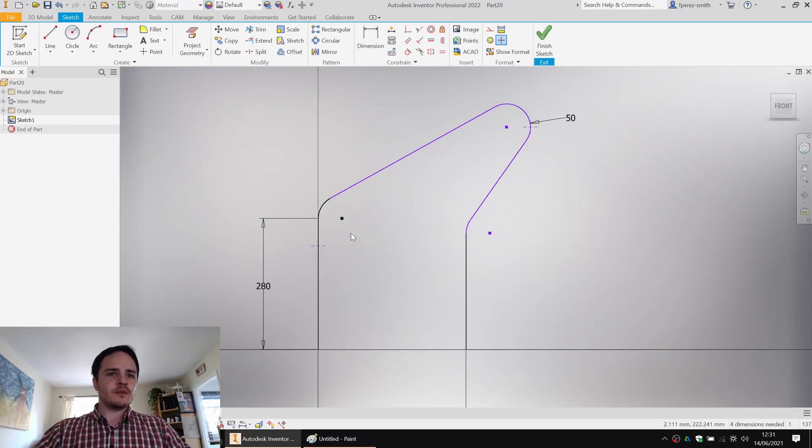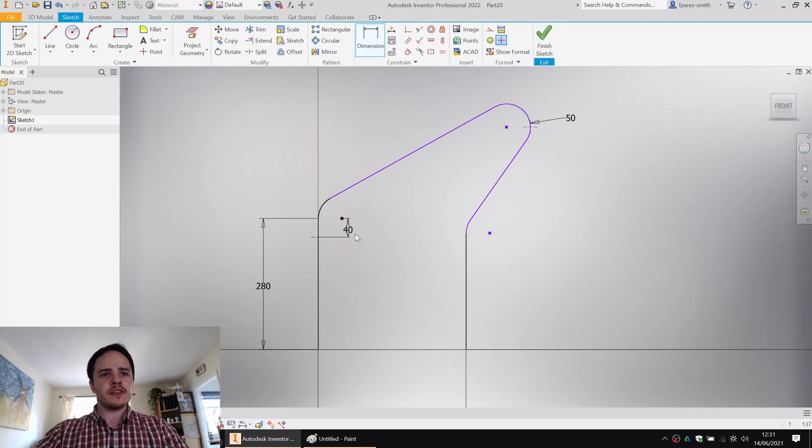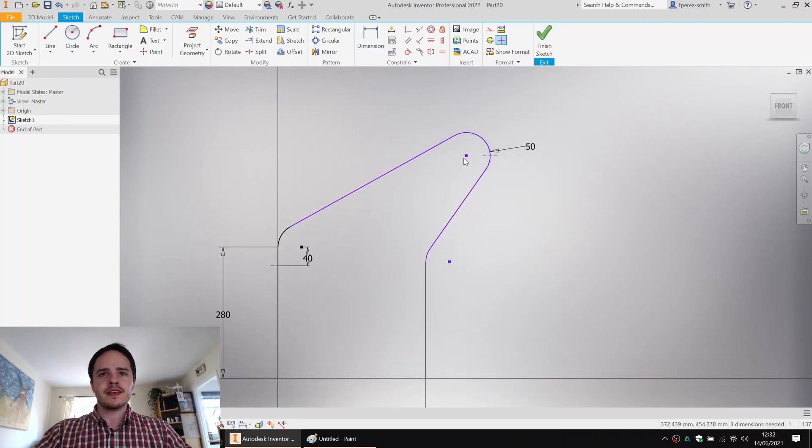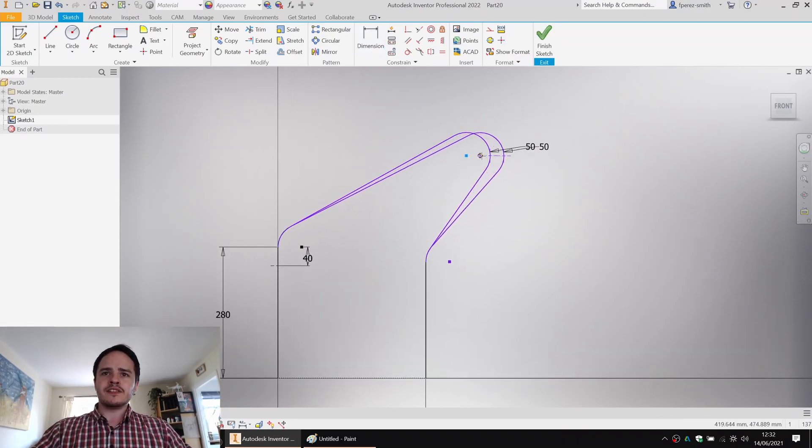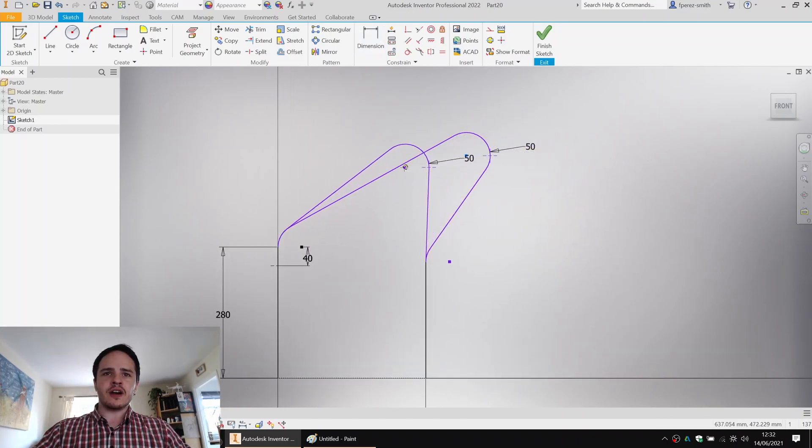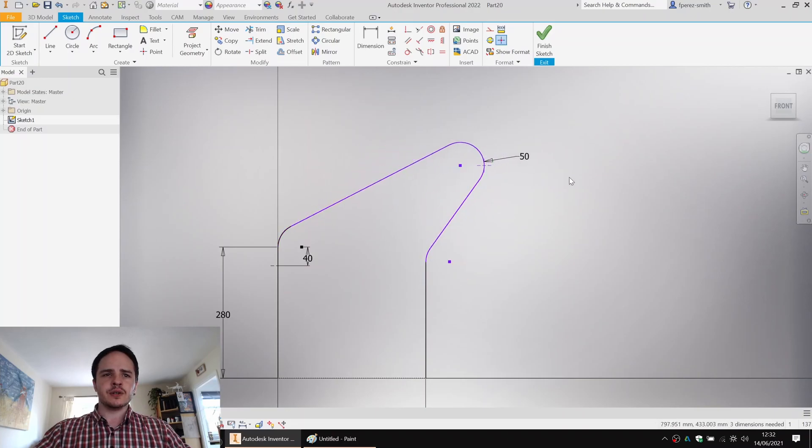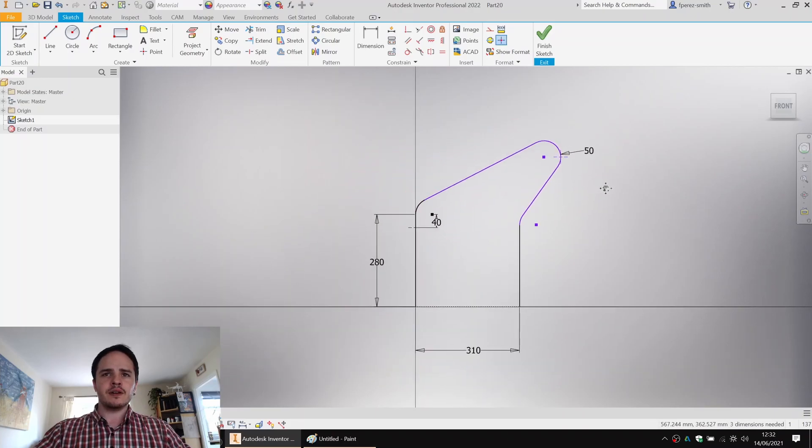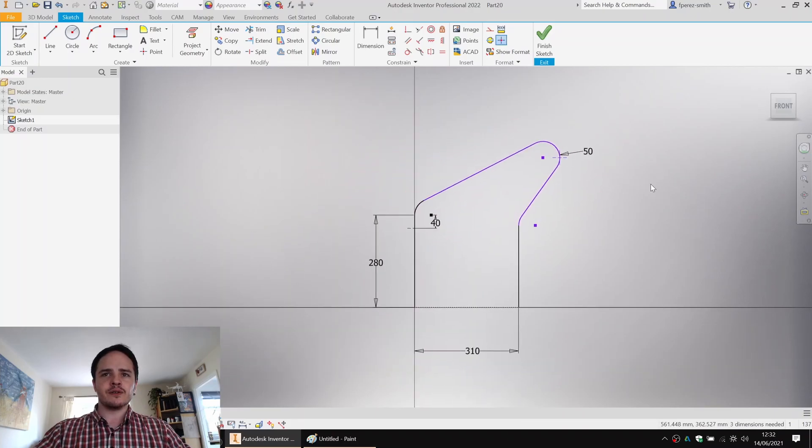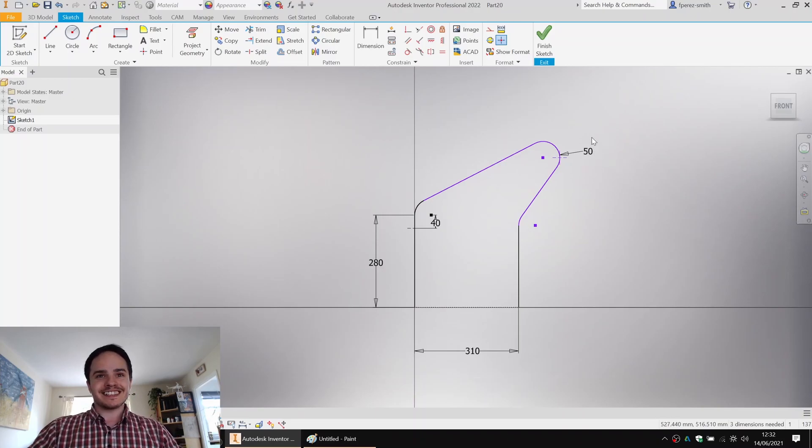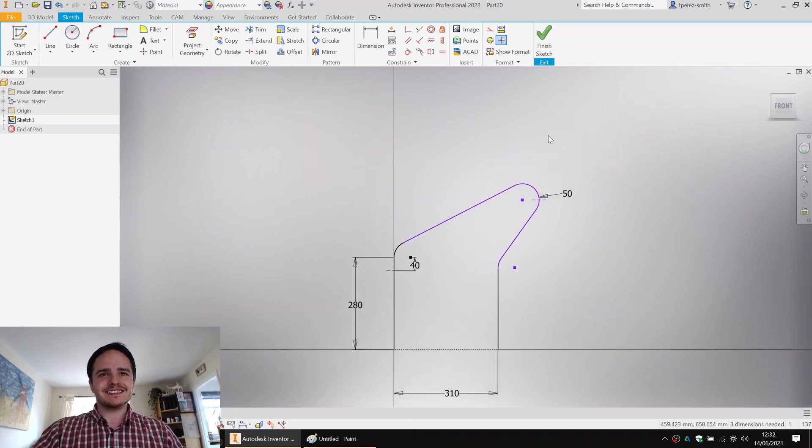Well, we can define these wherever we want to, but I might go ahead and say that's 40 millimeters below the origin. But we can see that we can drag this out as far as we want to. So how do we know what size to go for? That depends on the size of the wheels, doesn't it?